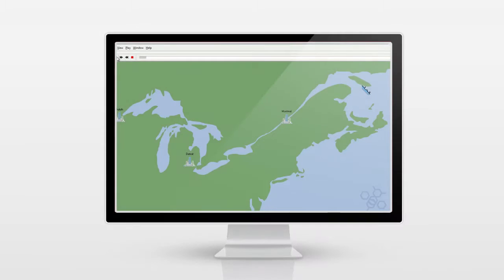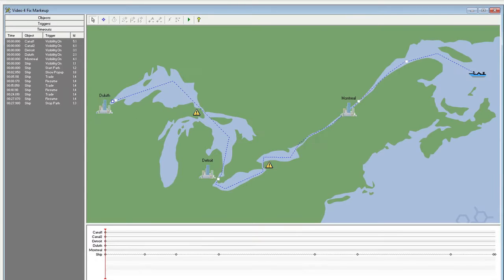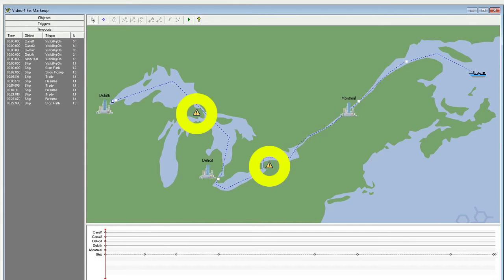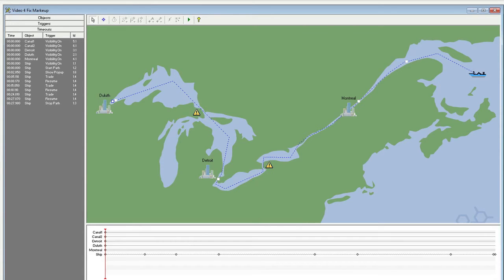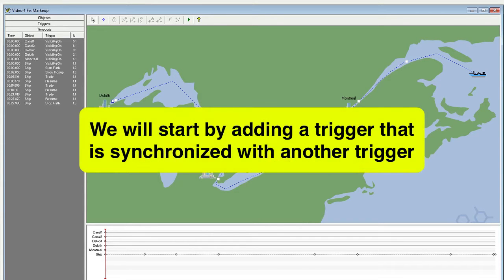In our Getting Started with Triggers video, we began creating a shipping simulation. In this video, Advanced Trigger Editing, we will be continuing with that simulation. We've already added two warning icons near the Great Lakes waterway canals. To kick things off, we will start by adding a trigger that has its time synchronized to another trigger.